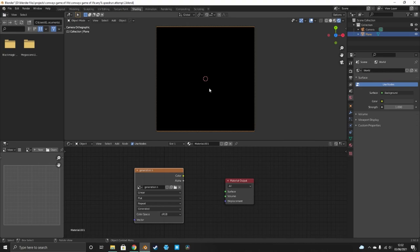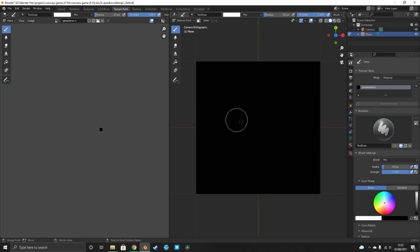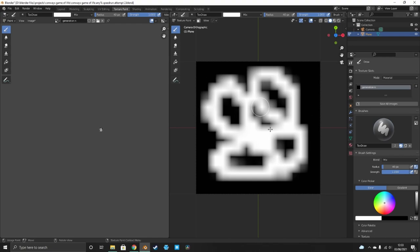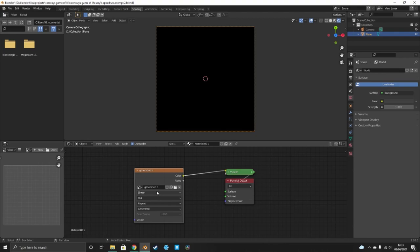First, get rid of studio lighting and set it to flat — that just removes all the glare so we're just looking at the image. Press F to change the radius of the brush. Right now it looks weird — we're not getting pixels, we're getting a blurred mess. There are two reasons for this: first, the falloff needs to be set to constant, and second, we've got interpolation smoothing out the image. For lower res images it's best to go to 'Closest' to get that pixelated look.